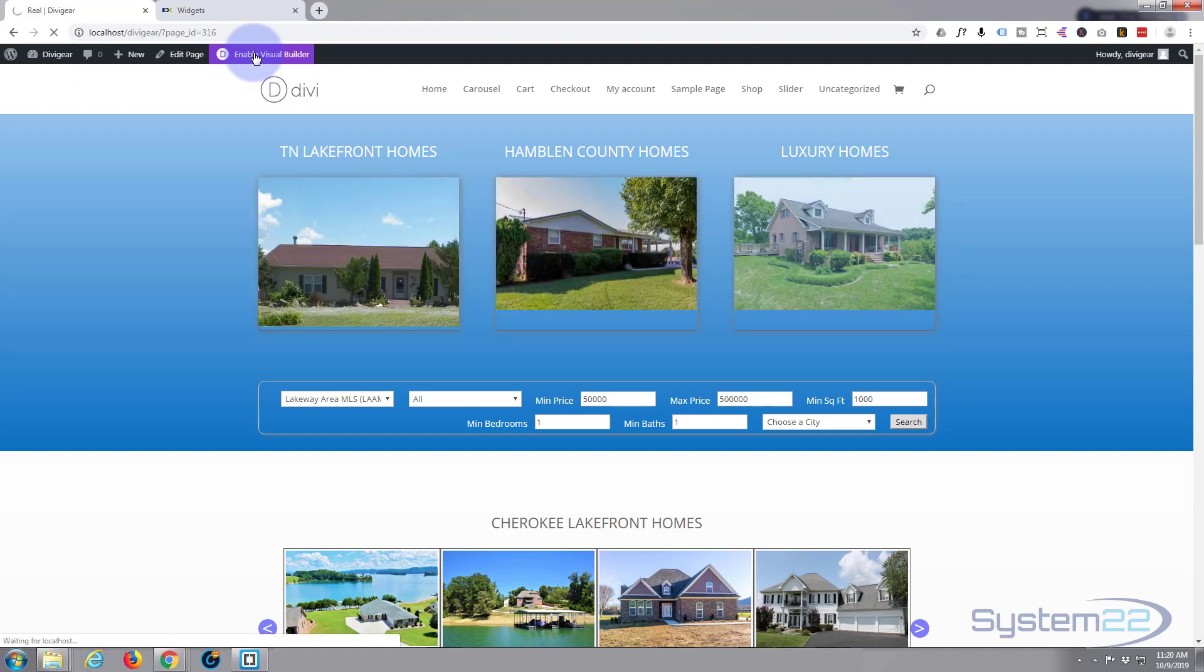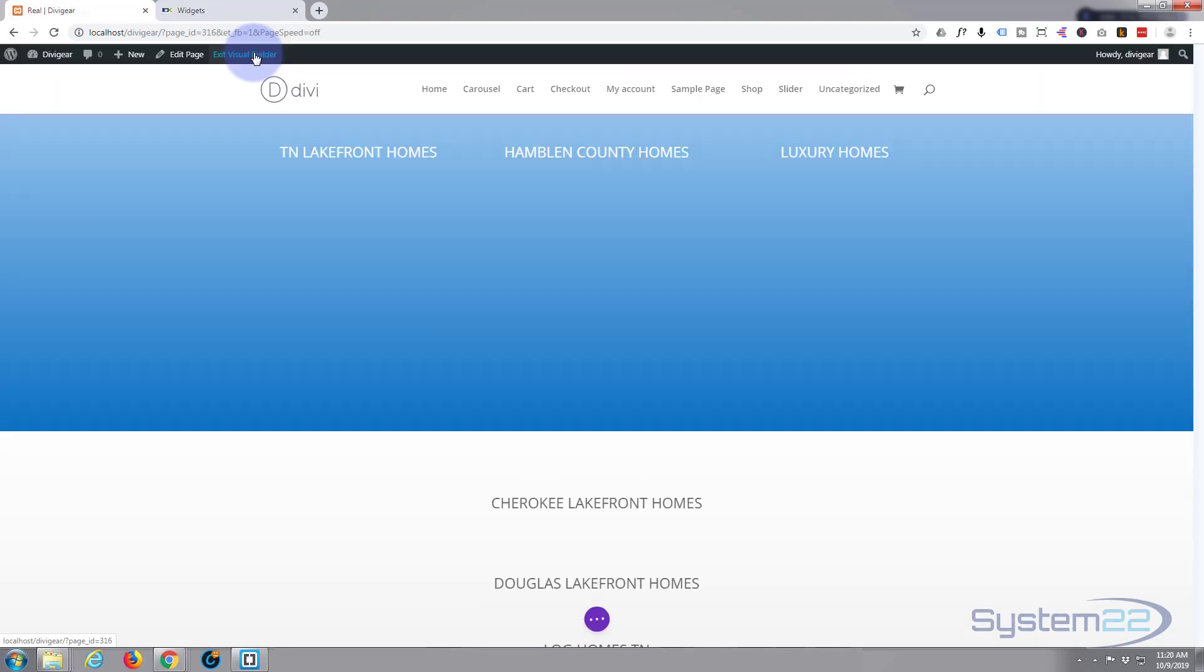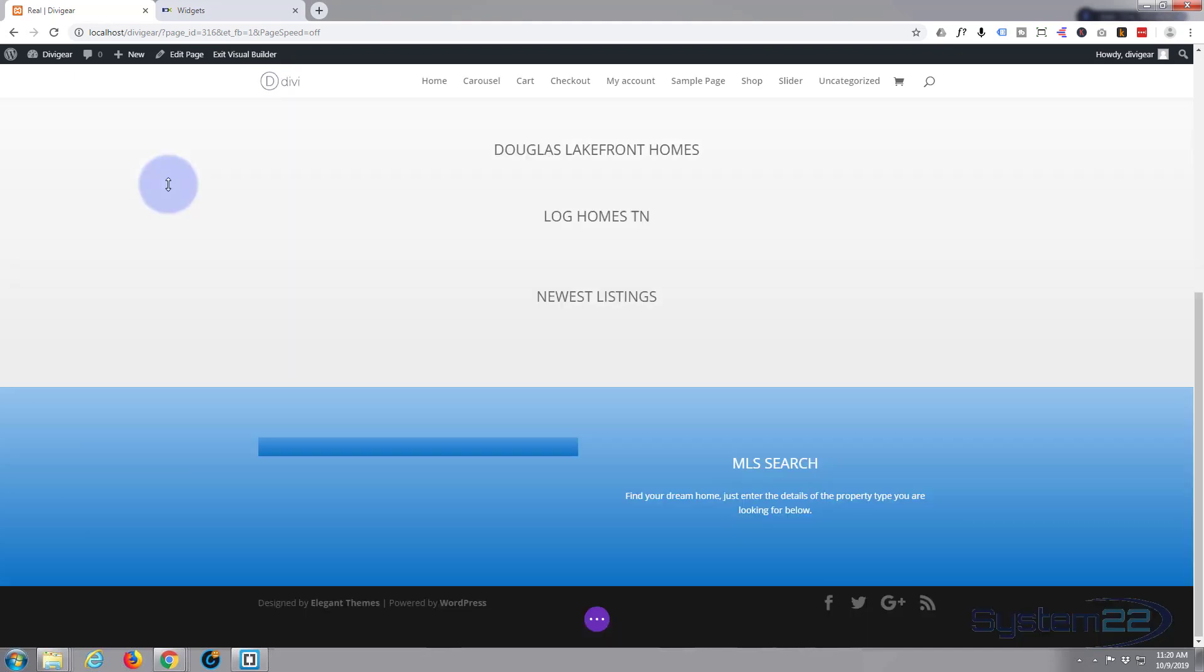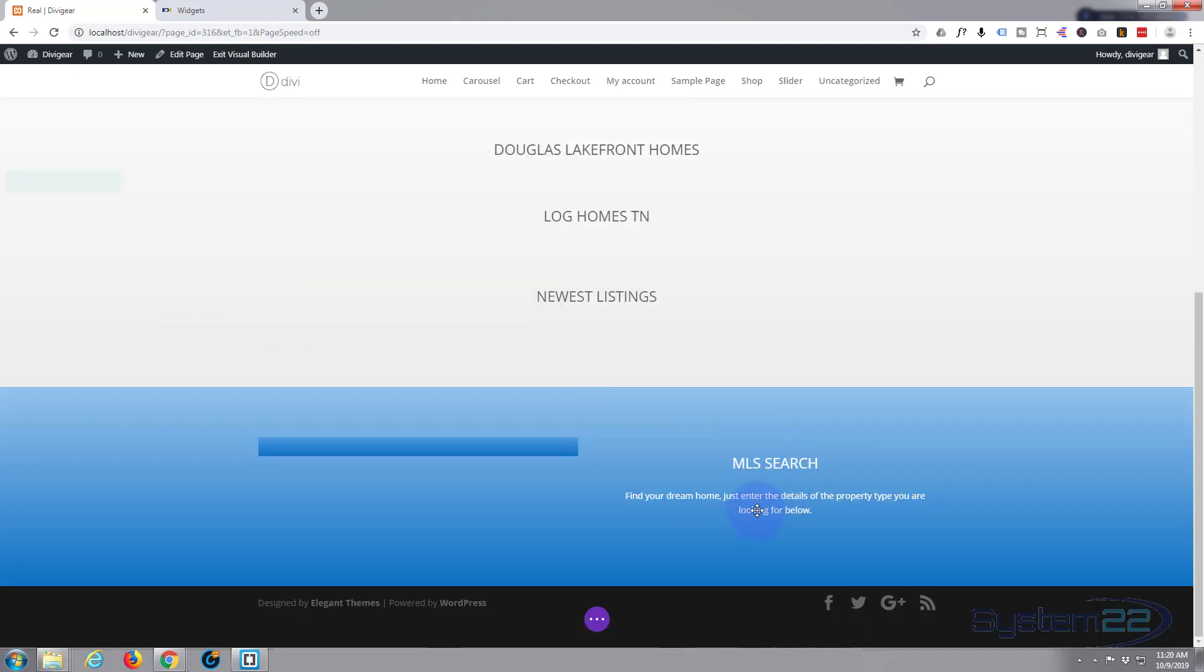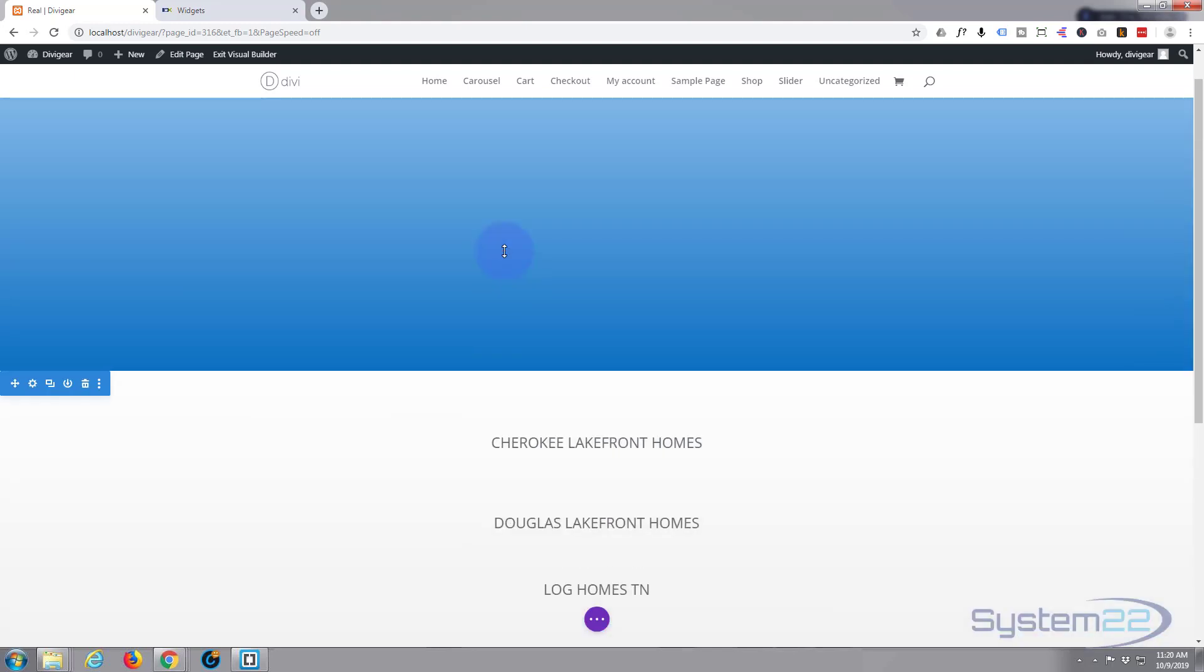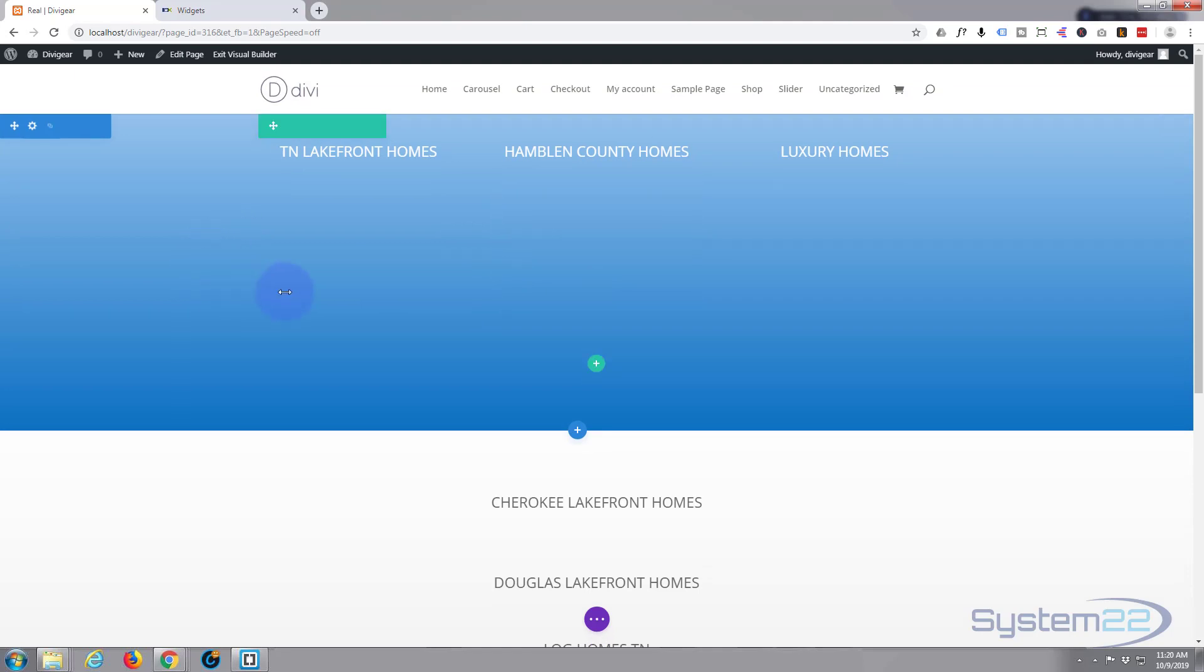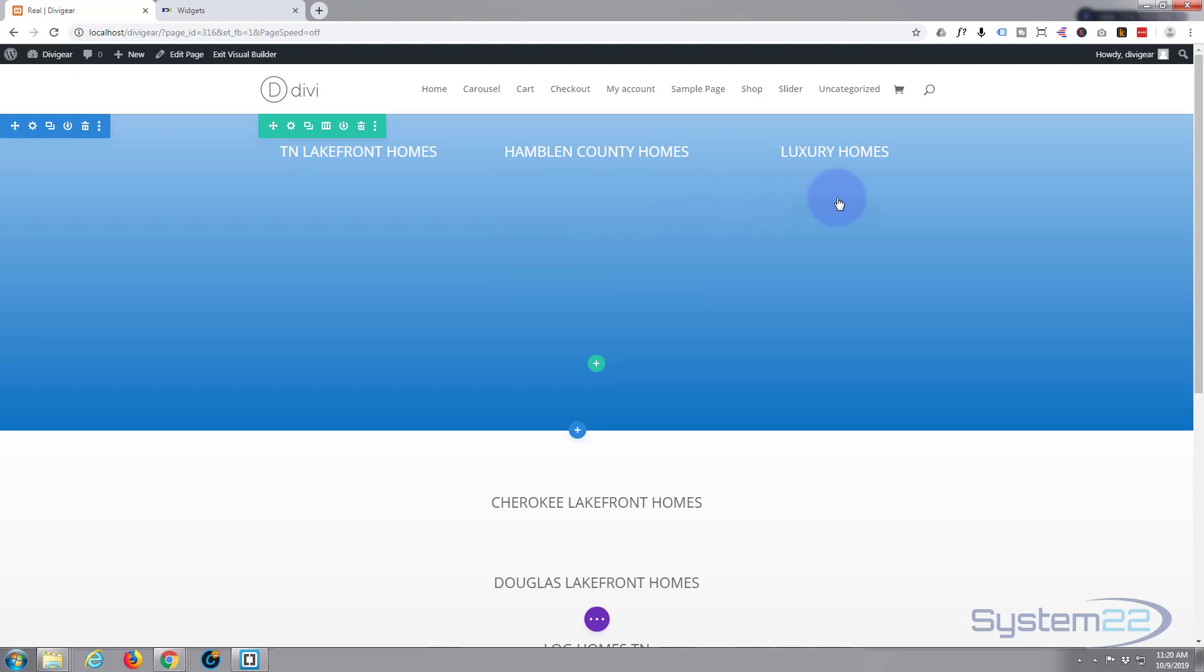Now we've got the visual builder loaded. As you can see, there's really nothing there. The only things that we can see are the text modules that I put in - regular Divi modules and the sections. The actual widgets themselves, they're just not visible.